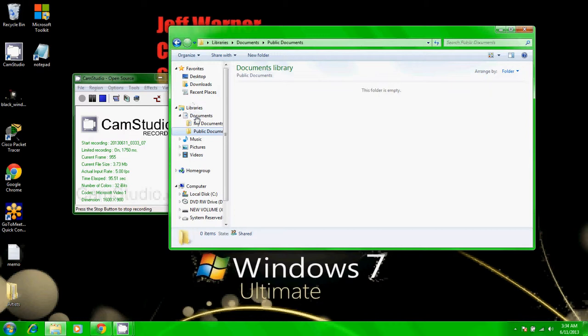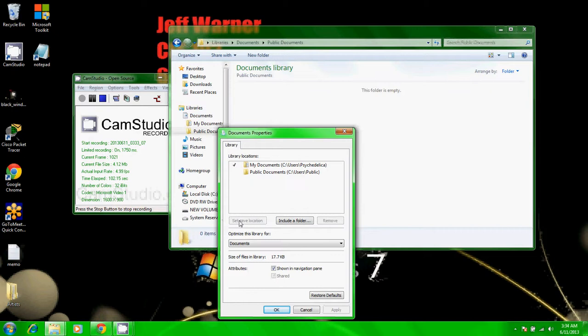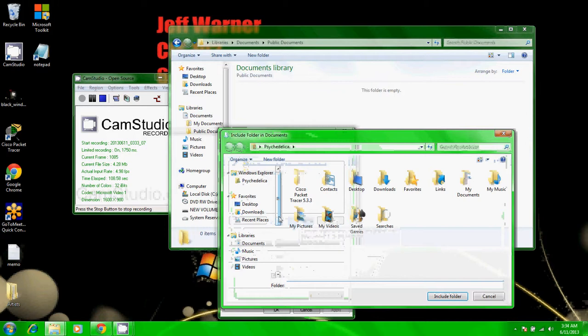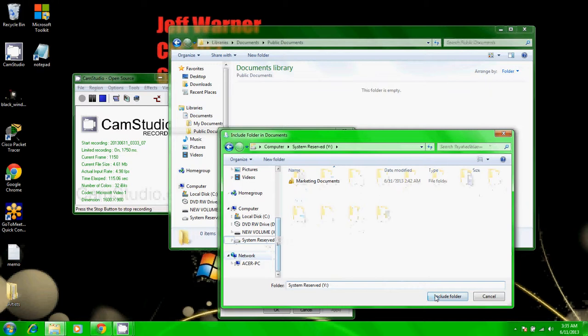I have to click include a folder. In this case I'll include this folder. Click OK.